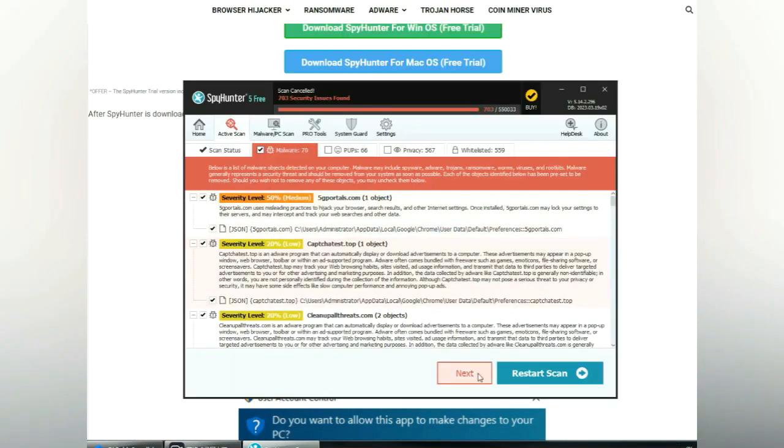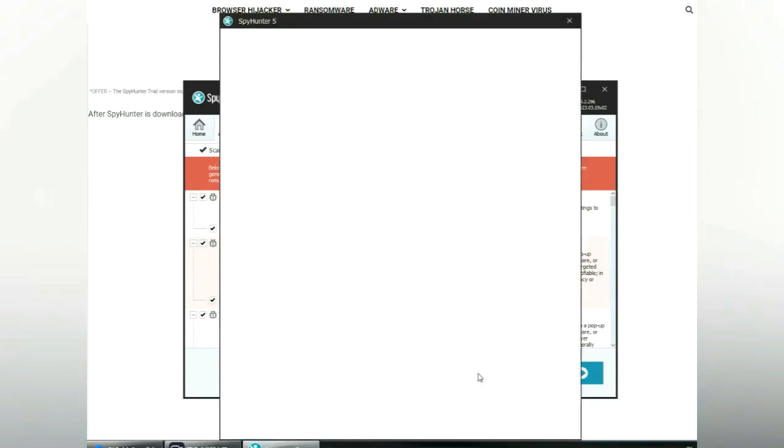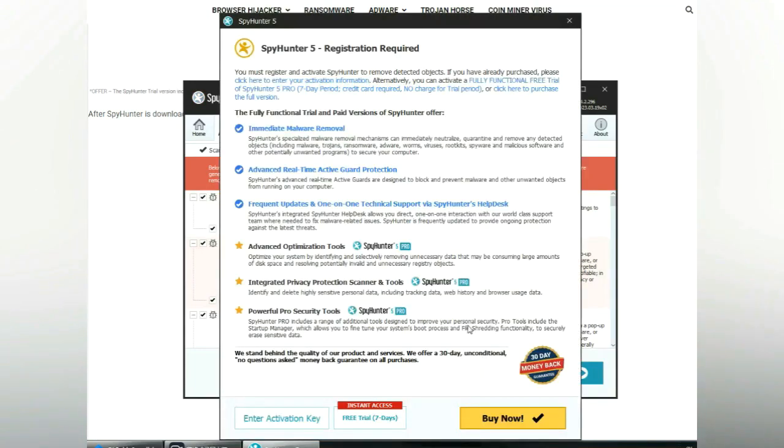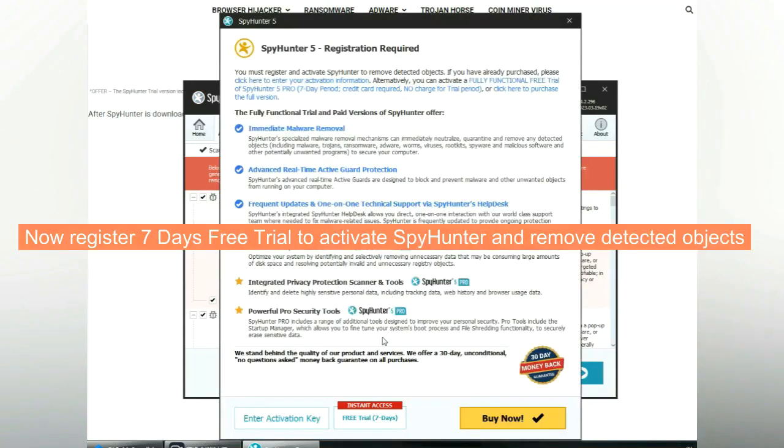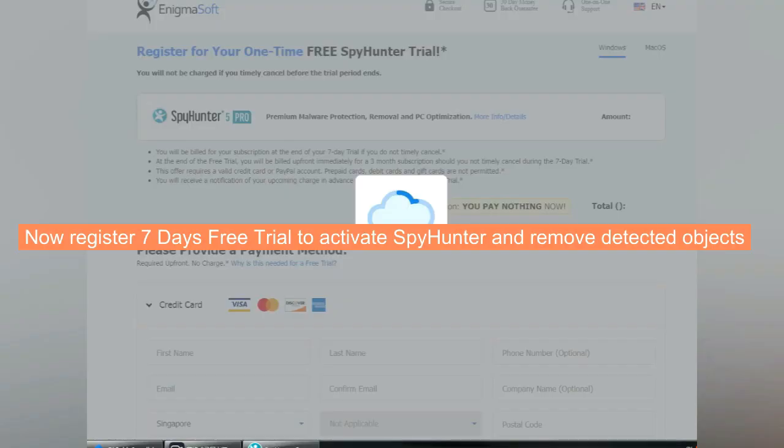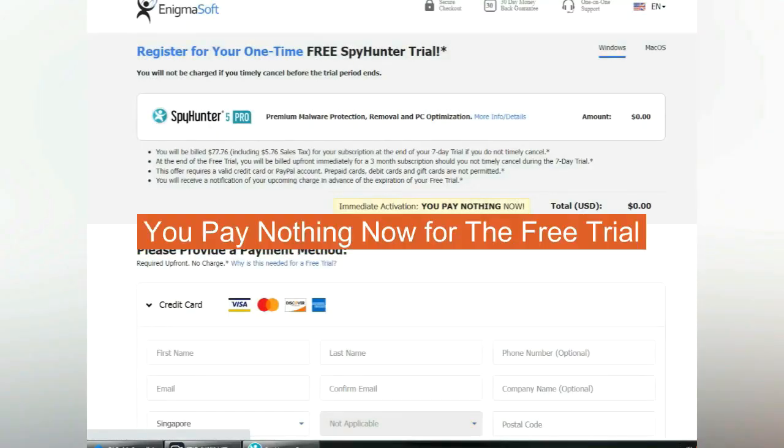Click start scan now. Click next once scan completes. Now register for 7 days free trial to activate SpyHunter and remove detected objects. You pay nothing now for the free trial.